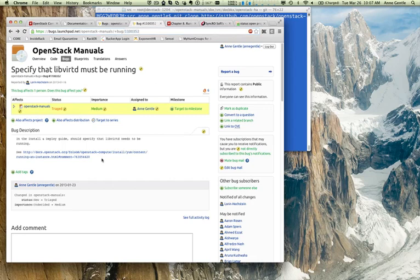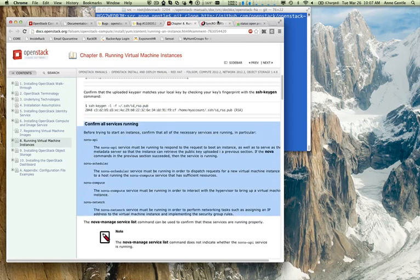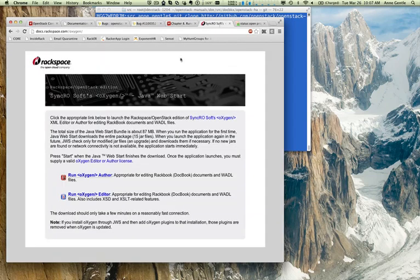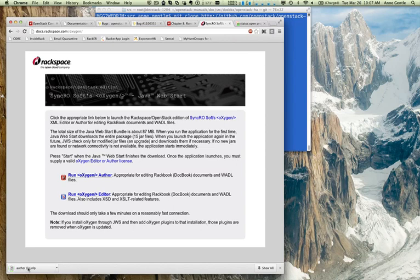Basically, we're going to make sure that we specify that libvertd is running as well as some of the other Nova services in this particular file. So, it's in this section, confirm all services running in the install and deploy manual.